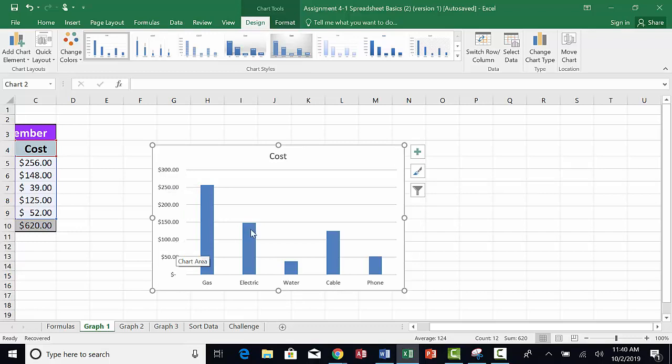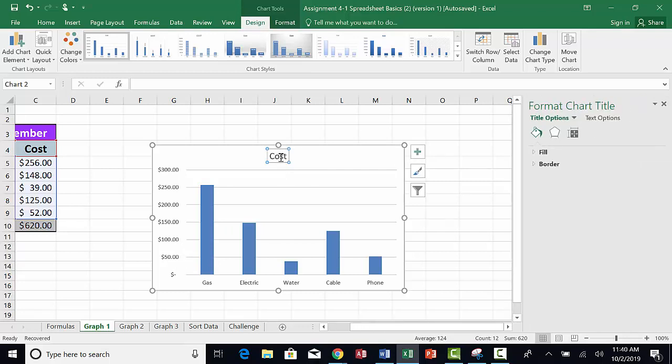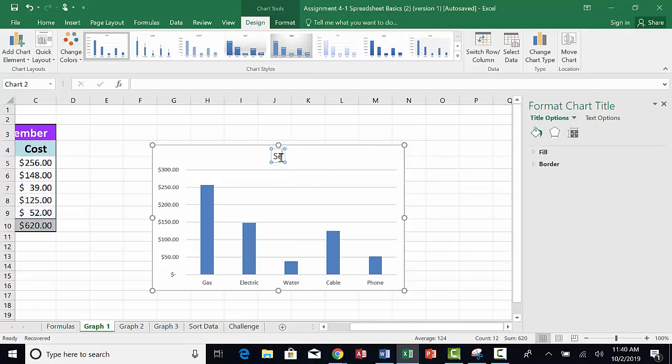You can change the title of the chart. Double click to select that text that's there, and then type in September.